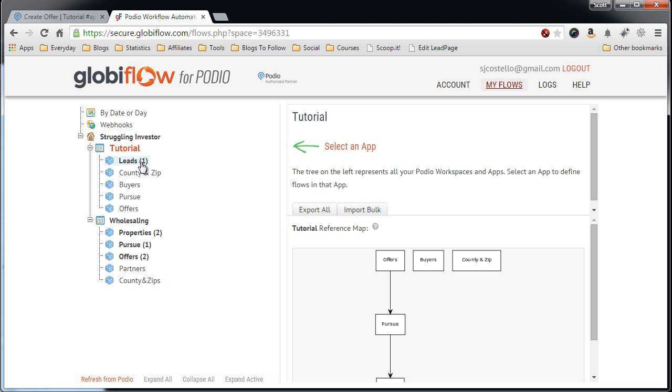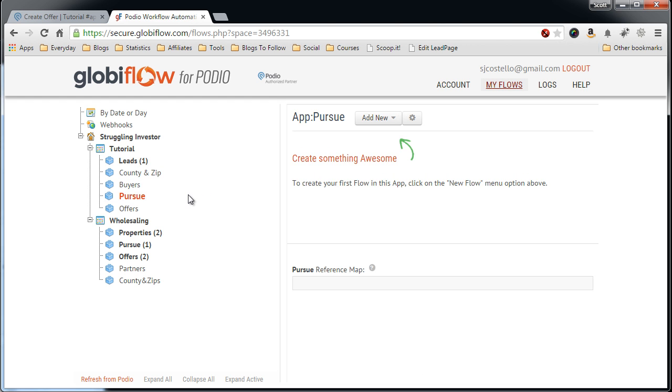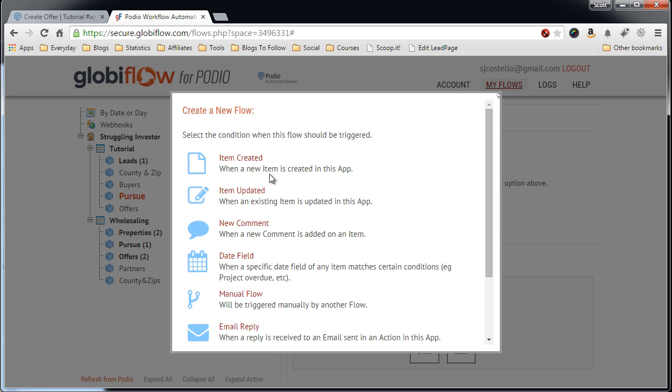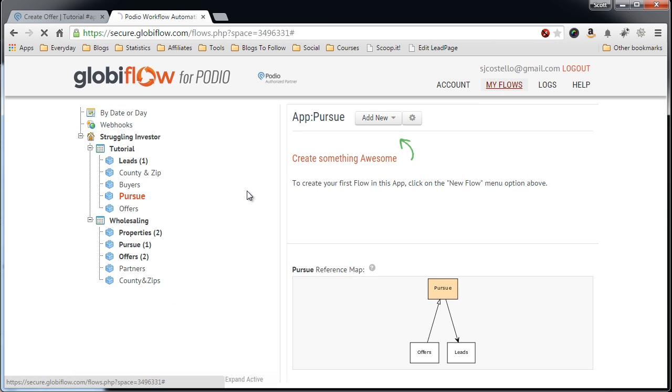Click on the Pursue app, add new, new flow. We want to do an update flow, trigger this by an item update which is changing the status field.